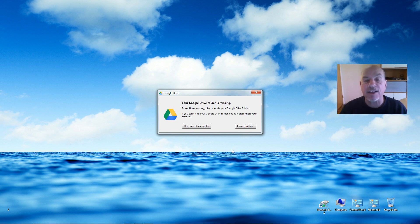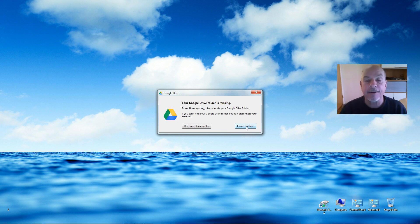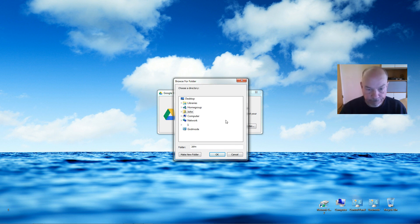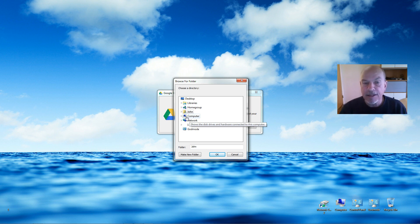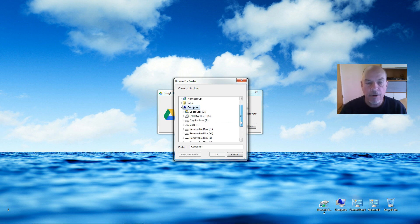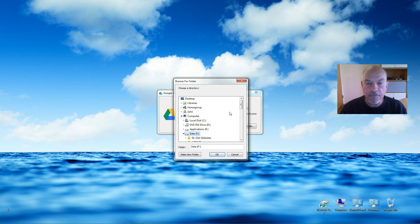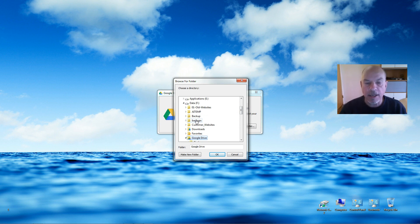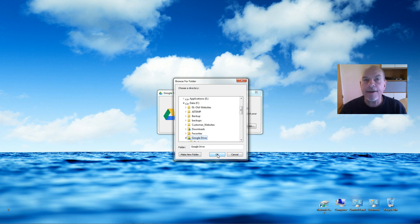What we want to do next is locate the folder, so click on that. Now all we have to do is find my F Drive, so I click on Computer, F Drive, and there's the Google Drive folder. I've selected it and click OK.